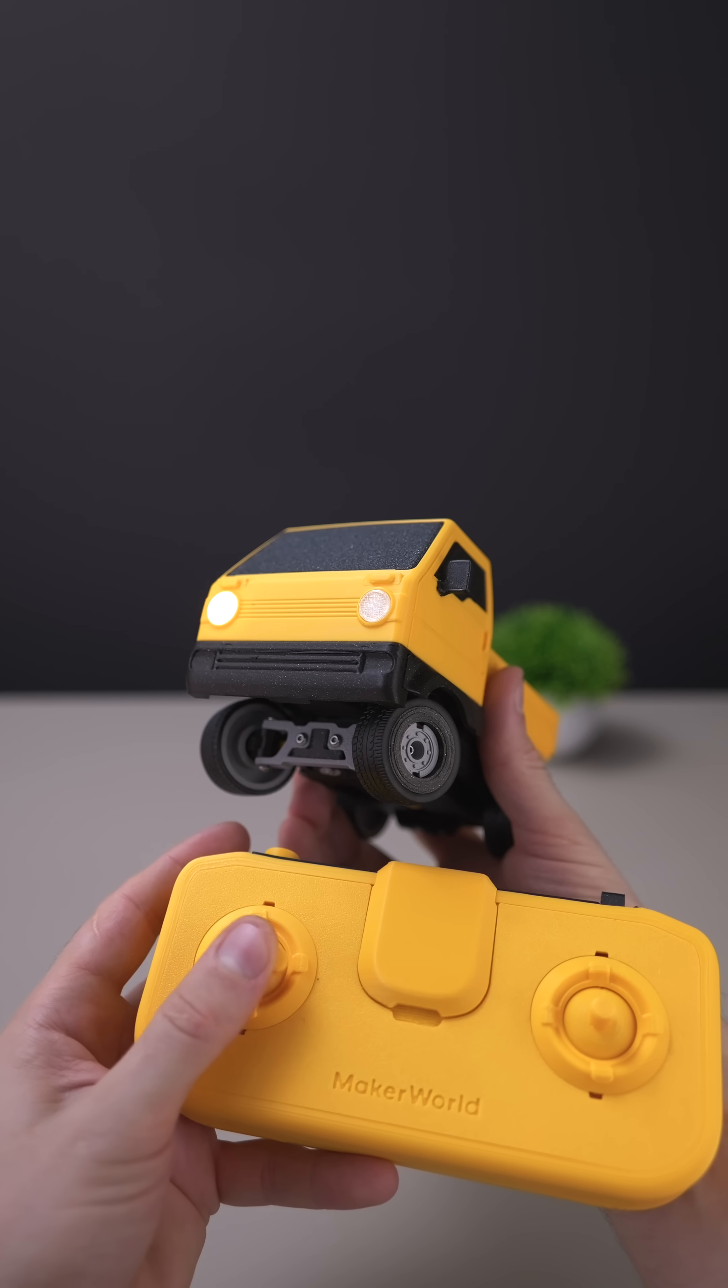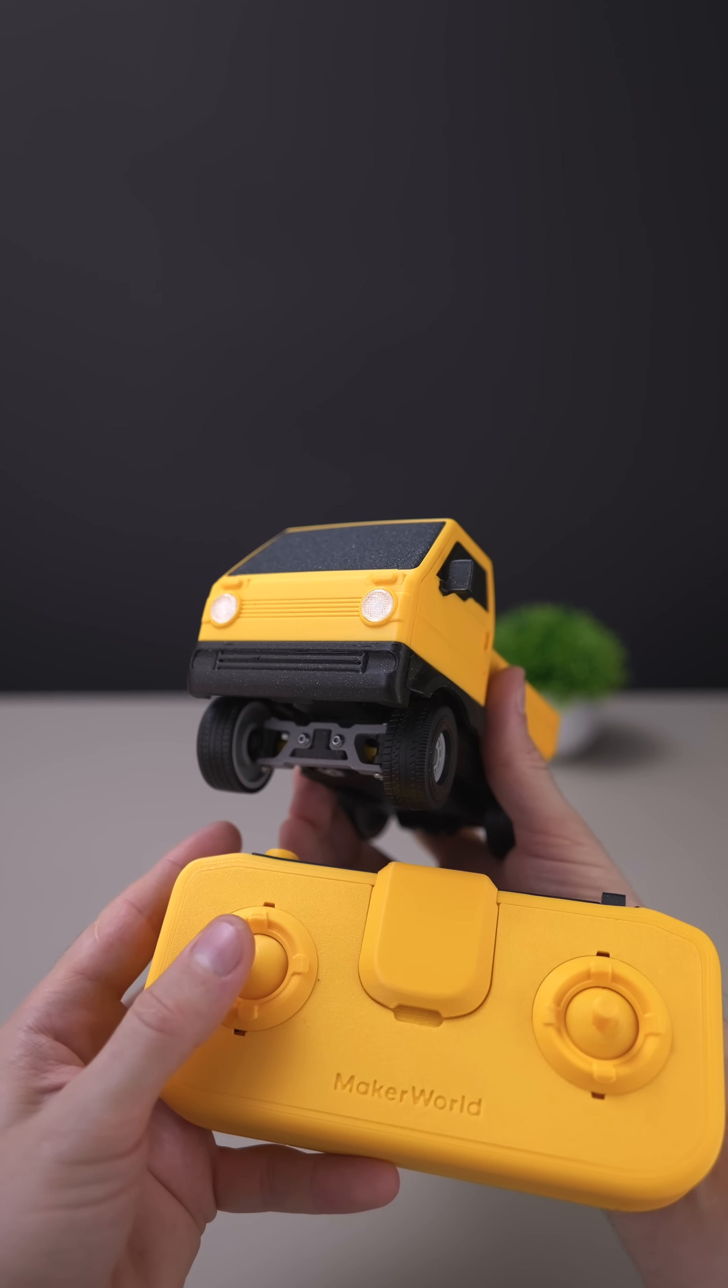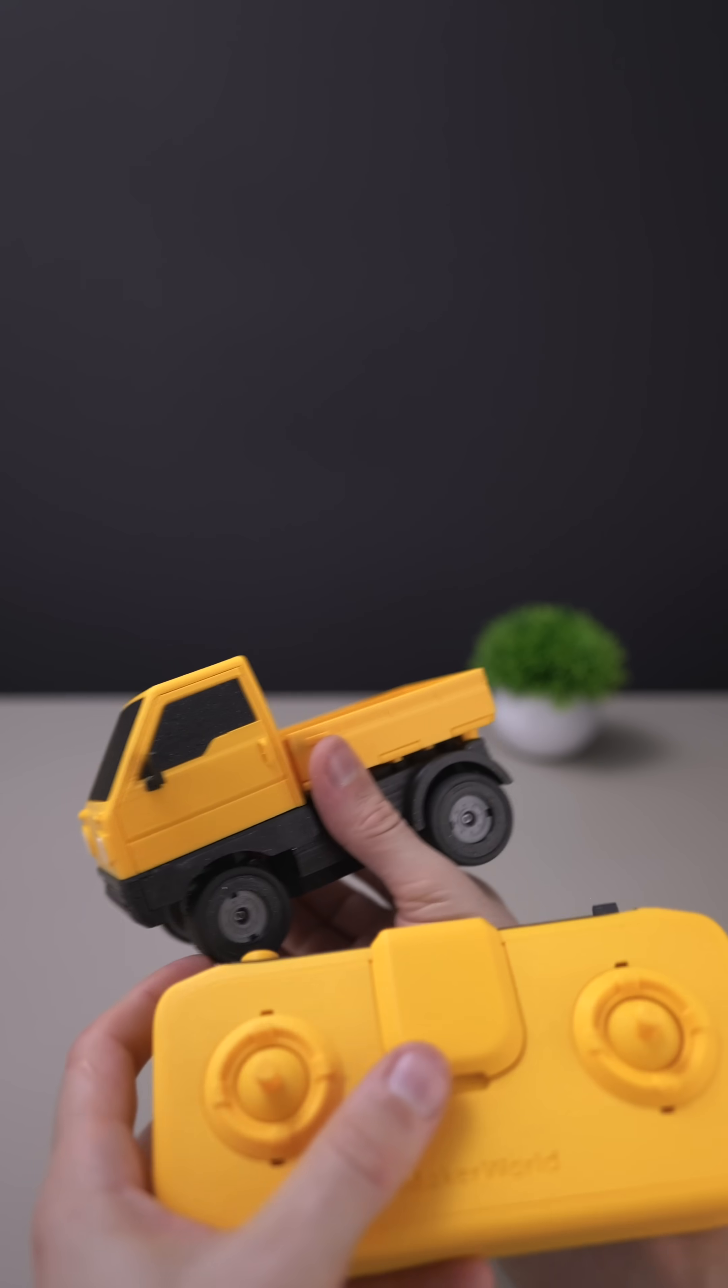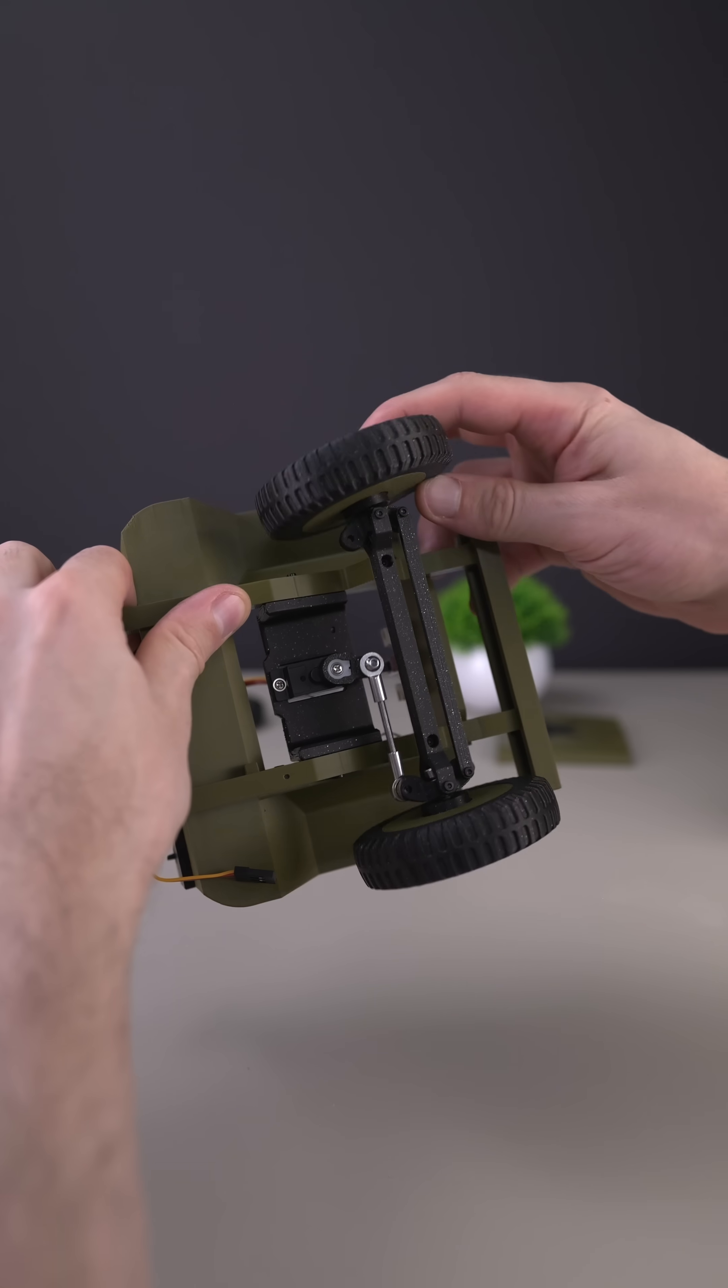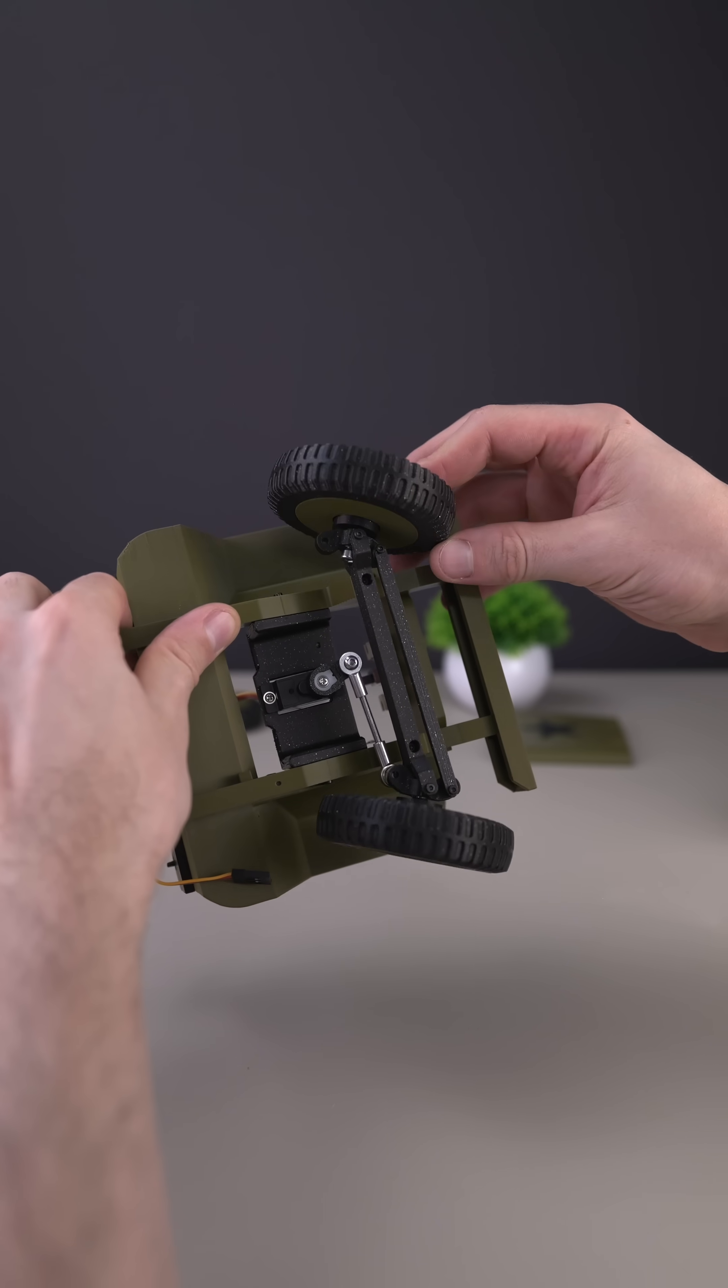These kits aren't just toys. I think they are a creator's dream, and the limit is your creativity. Plus, having access to the Bamboo Labs community, you will never run out of inspiration.